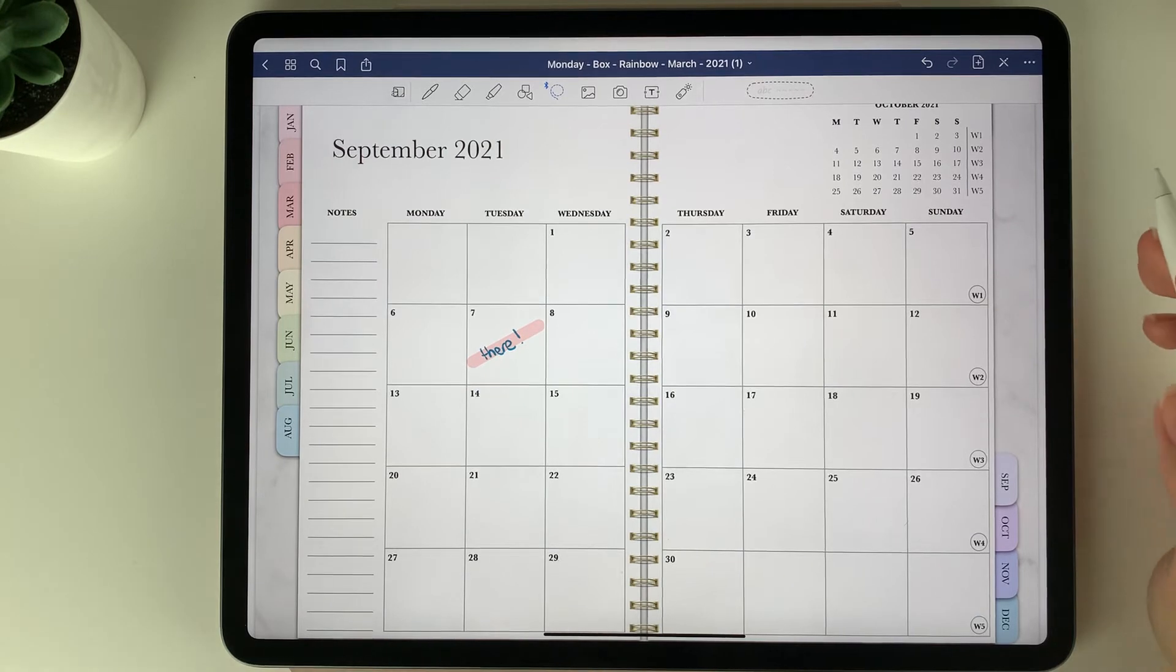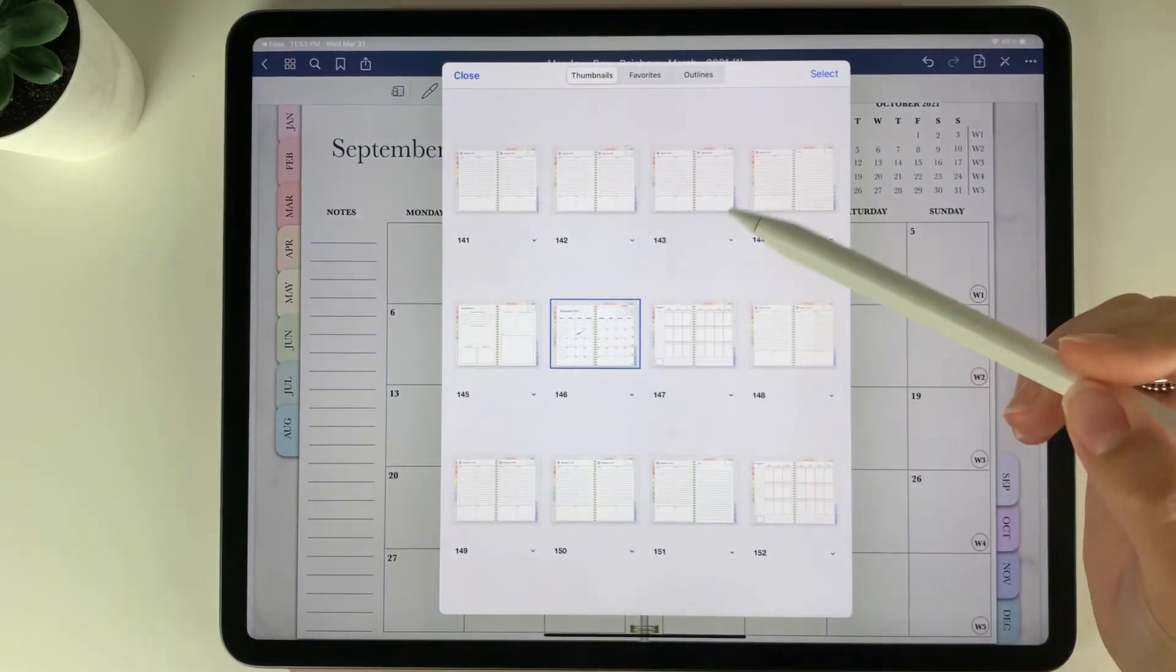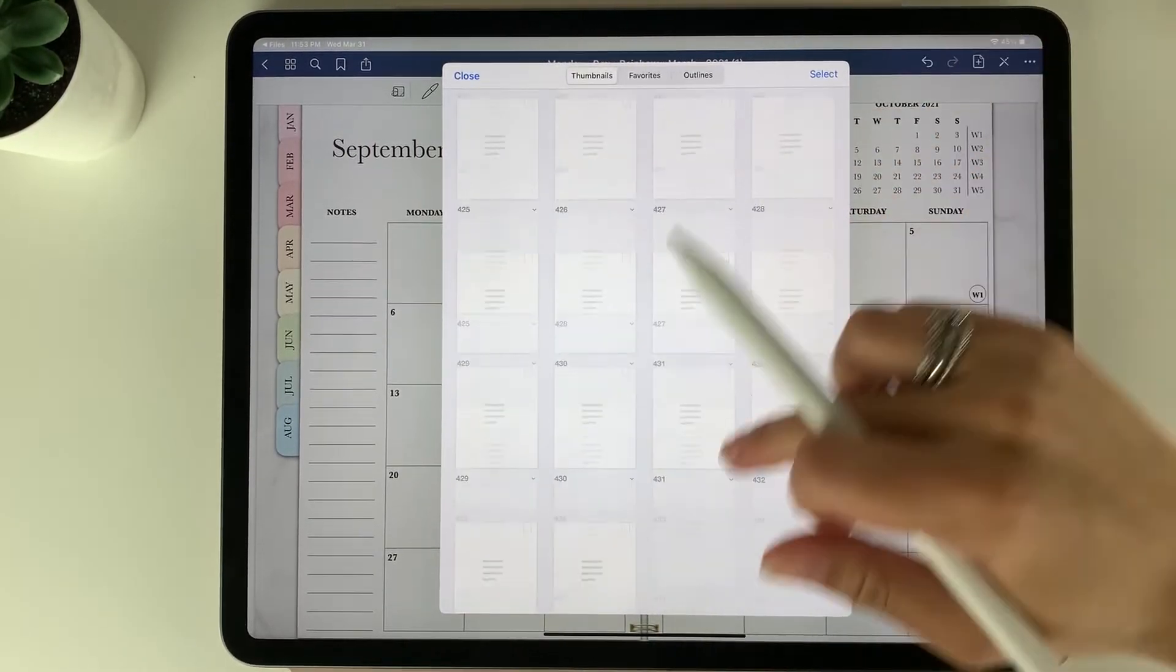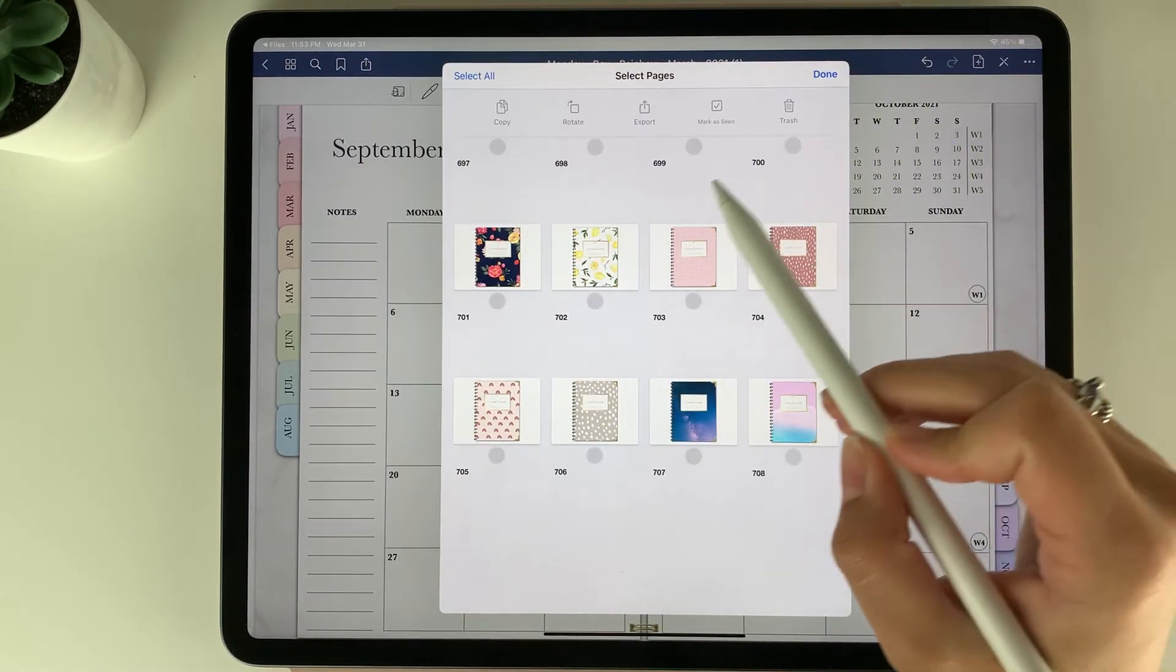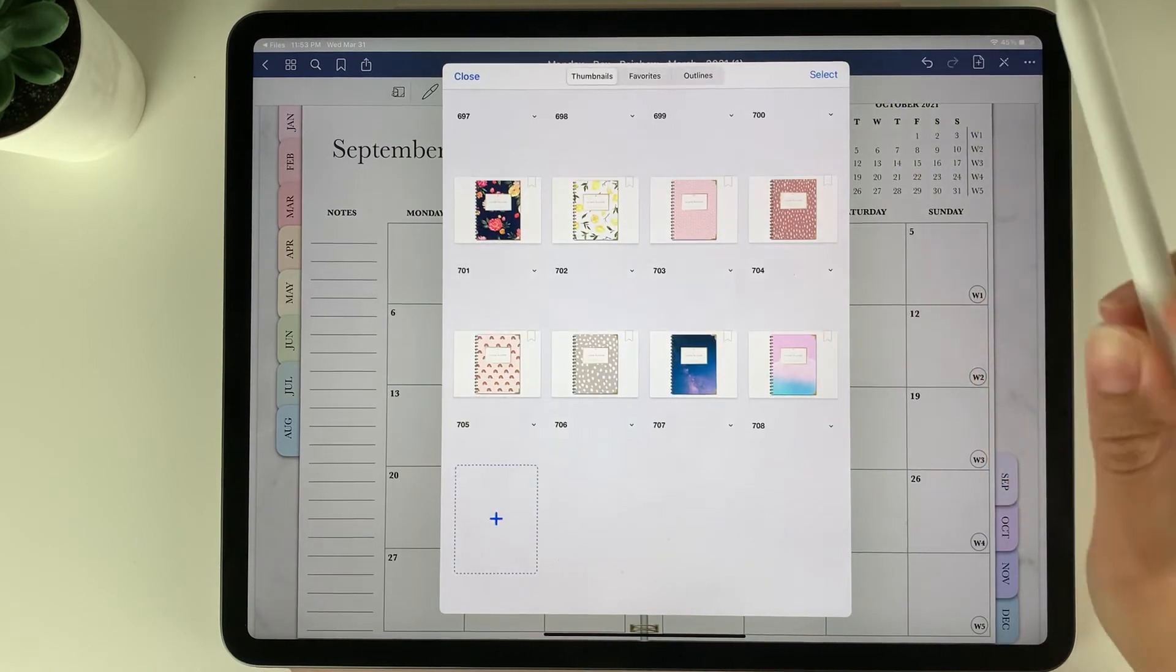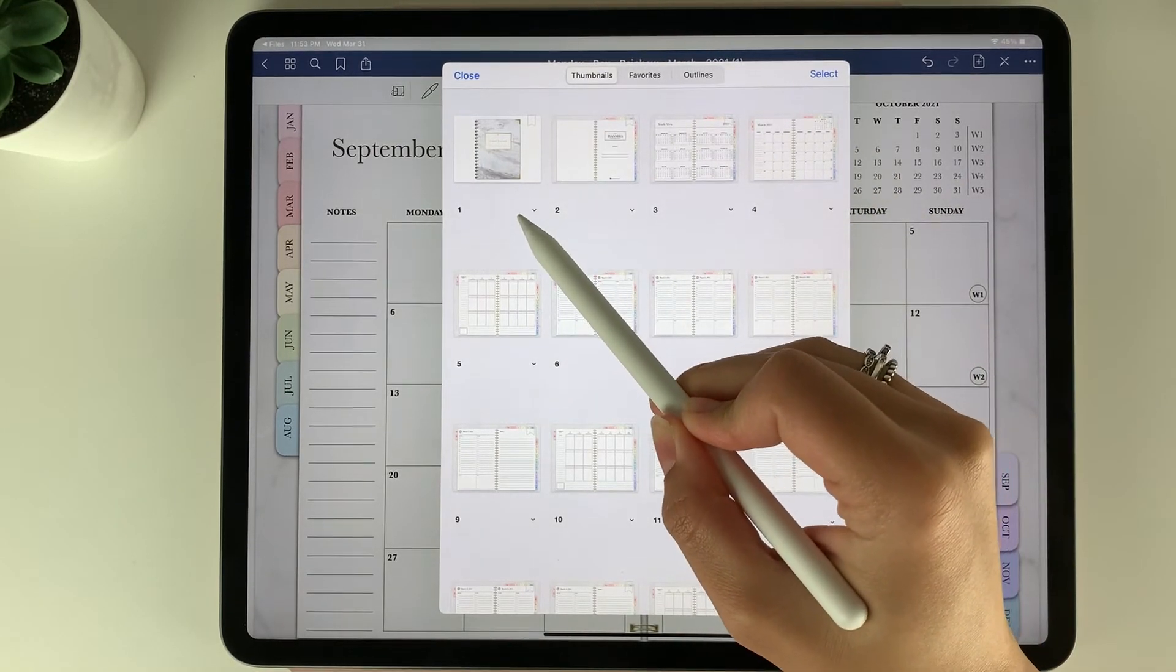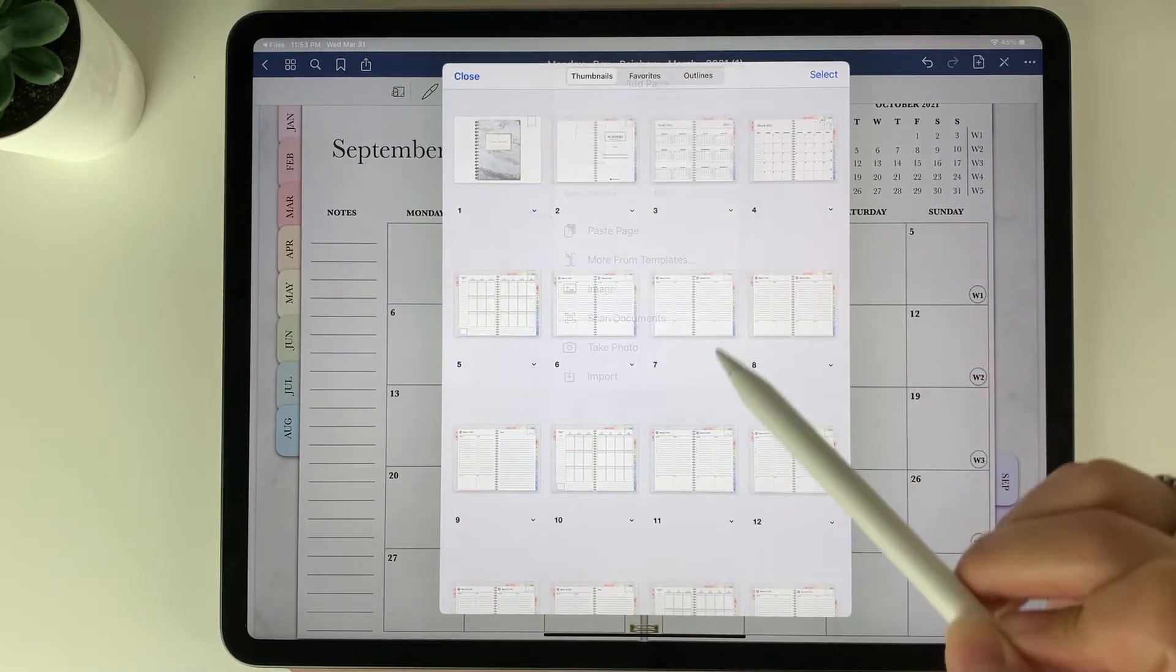Now next if you wanted to change the cover, you can go into the overview section by clicking this top left button here. The other covers are located at the end of the planner so you can scroll right to the bottom and then you can choose the select button here, choose the cover you would like to use, press copy, then press done. You can scroll up to the very first page of the planner and click this arrow here at the bottom right corner. When you click that you can then add page before and paste page.